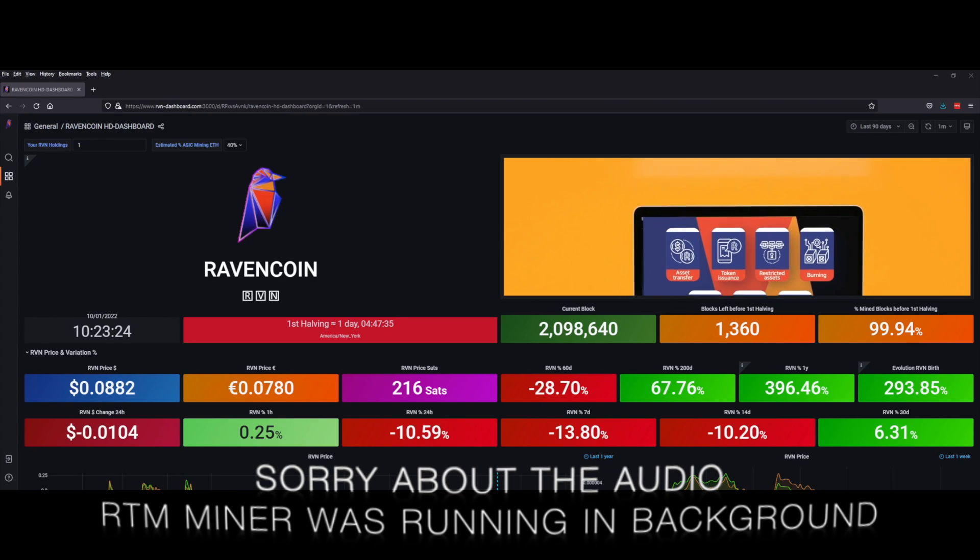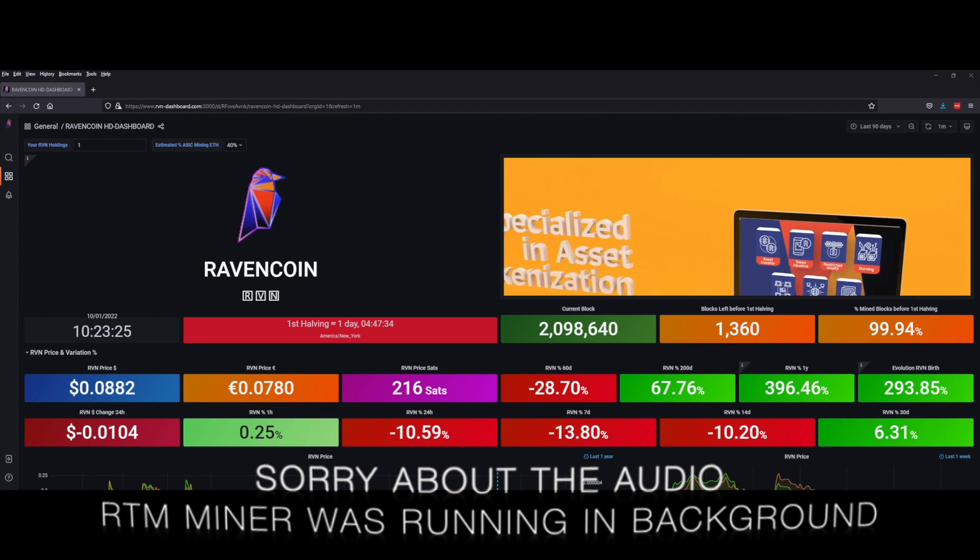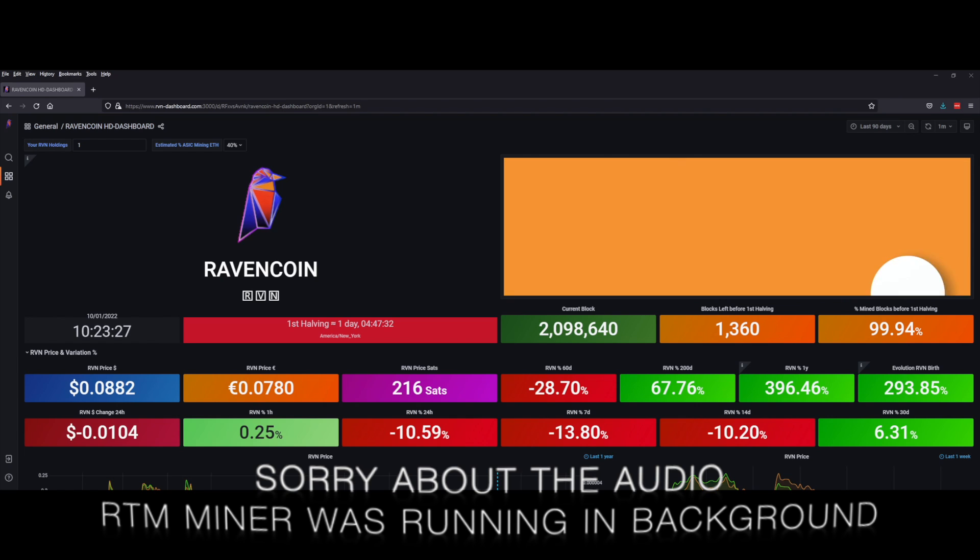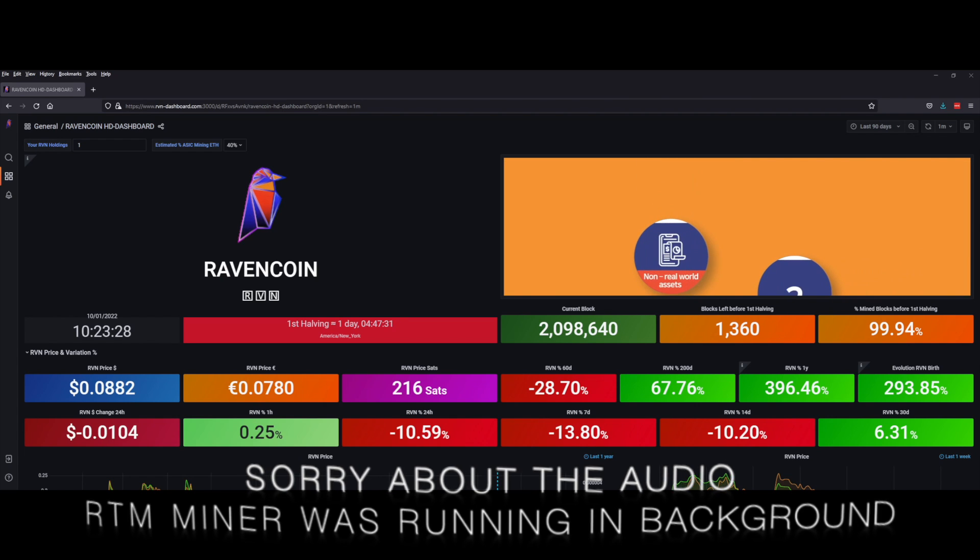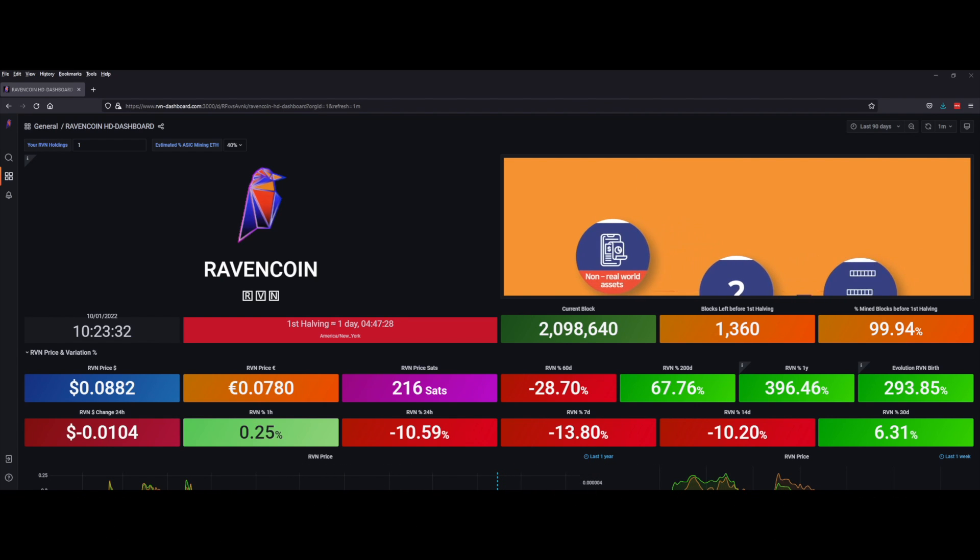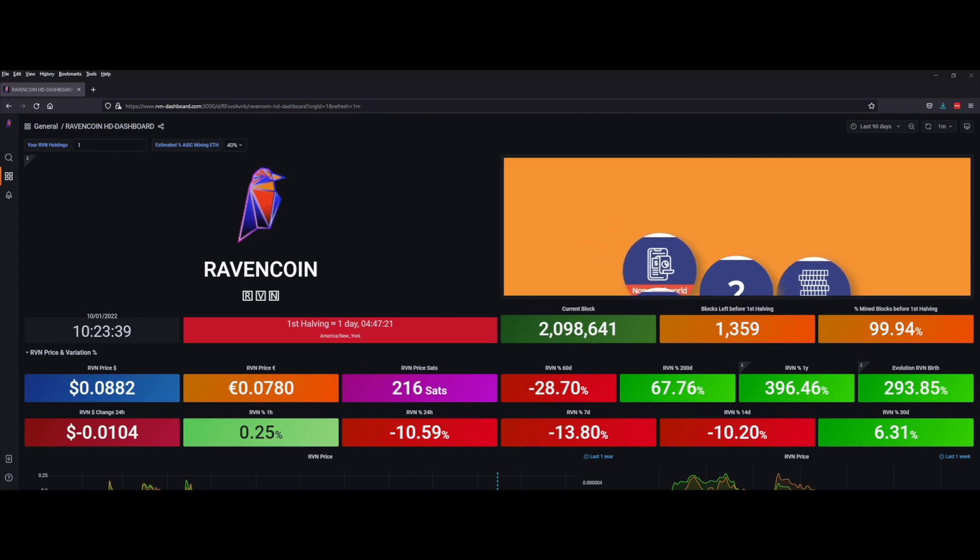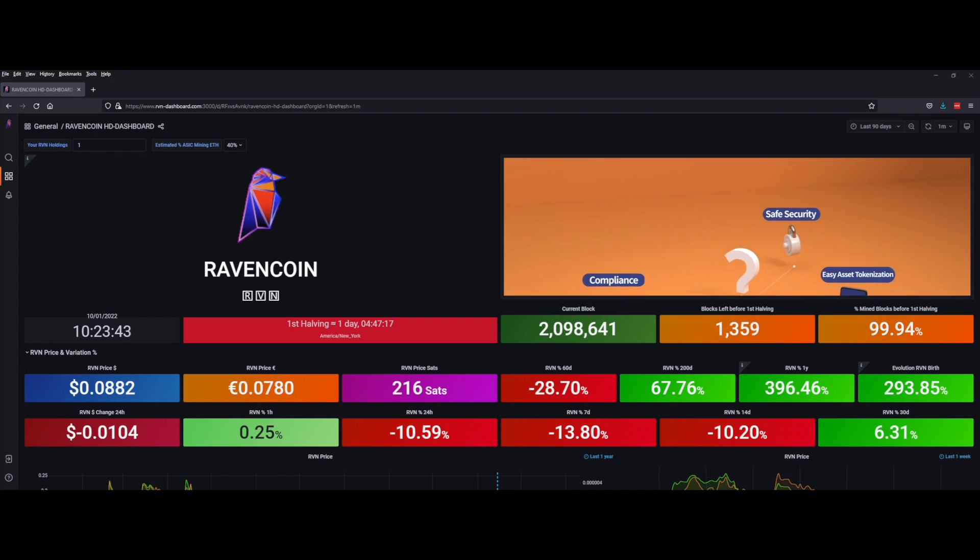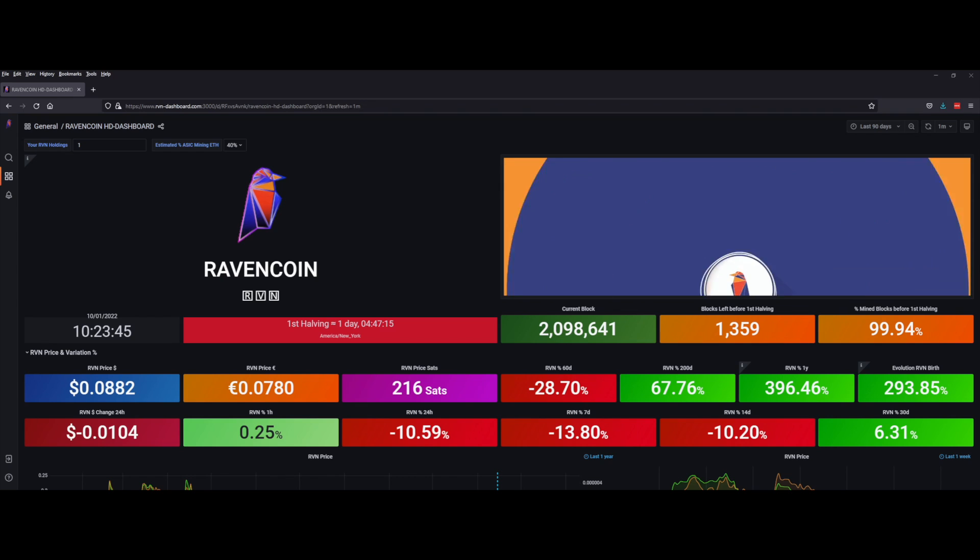Good morning Viperminer channel, we are looking at a dashboard I found about Ravencoin. I thought this is kind of interesting for a short little video. As you know, Ravencoin is getting ready to do its first halving, so we're looking at one day, four hours, and 47 minutes and counting. It is January 10th around 10:30.